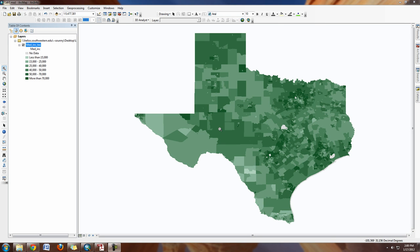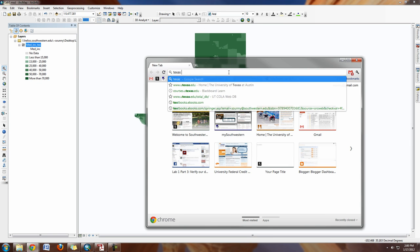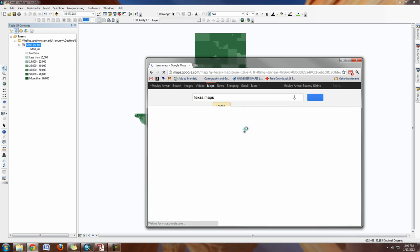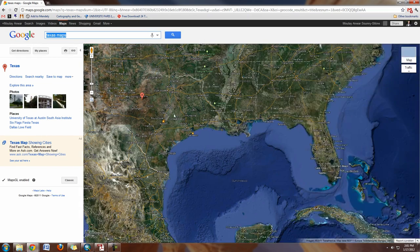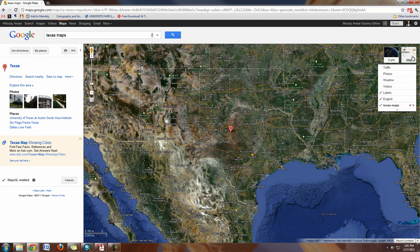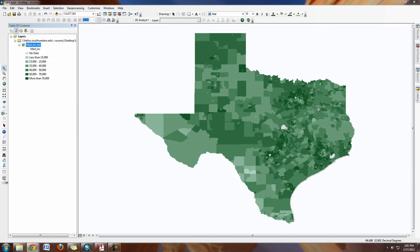Now we're going to talk about projections. You can see here that Texas doesn't look very nice compared to other maps. If you look on Google and look at Texas maps, you can see Texas has a nicer shape there than what we have. Ours looks a little squished, and the reason that's happening is because we don't have our projection set.